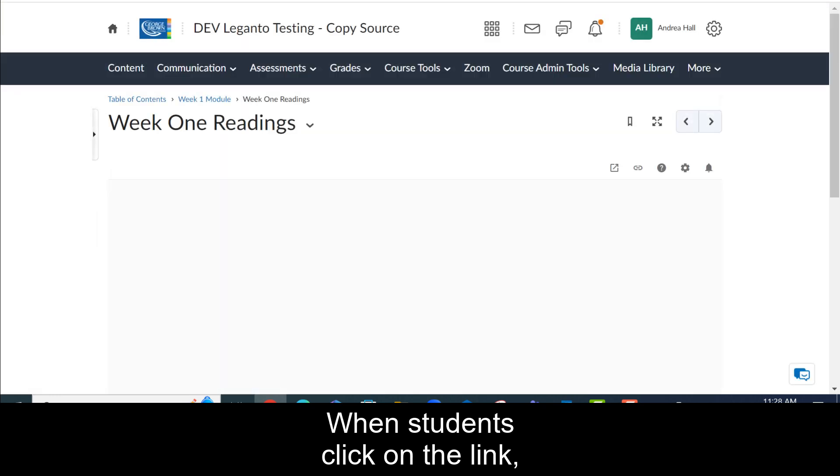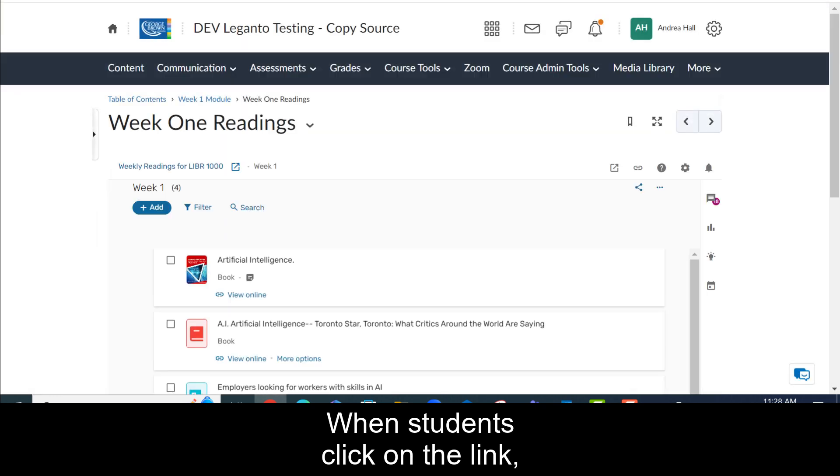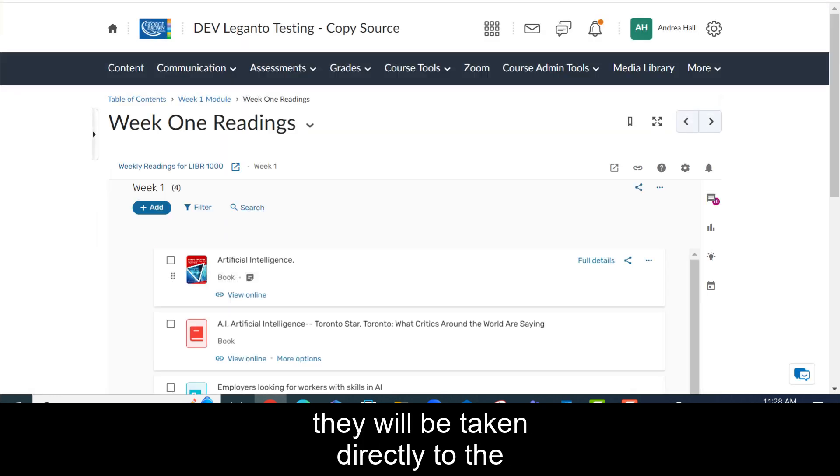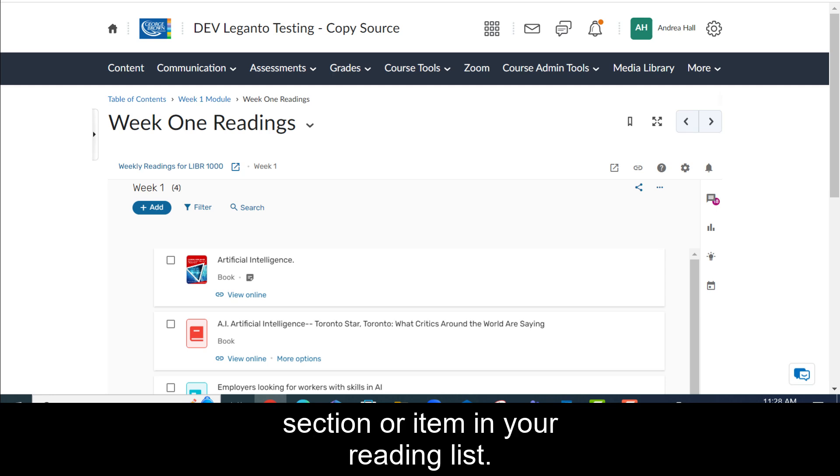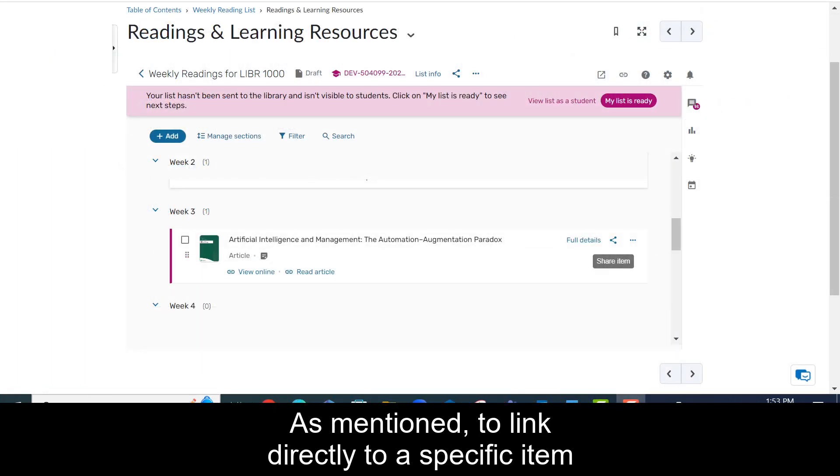When students click on the link, they will be taken directly to the section or item in your reading list.